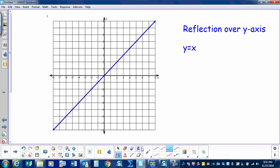Another type of transformation is a reflection. When you reflect an object, you need to reflect it over something — over a line. We could choose any line on this graph to reflect over, but today we're going to stick with the y-axis and the x-axis. So we're going to first start by doing a reflection over the y-axis of the line y equals x.